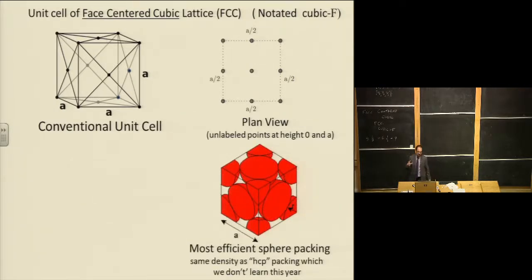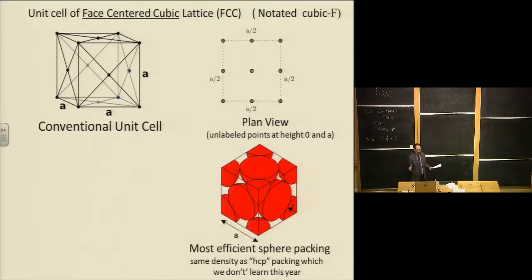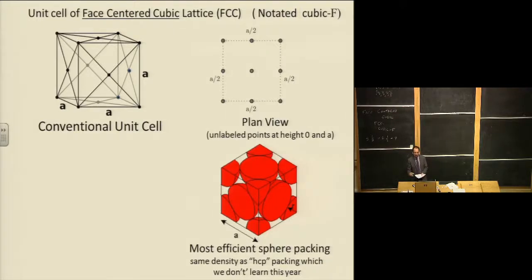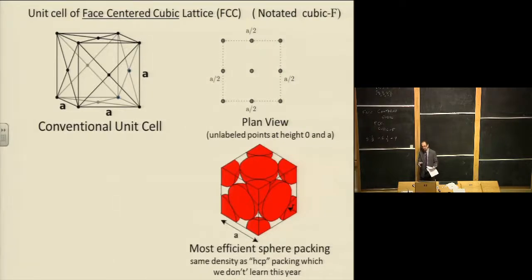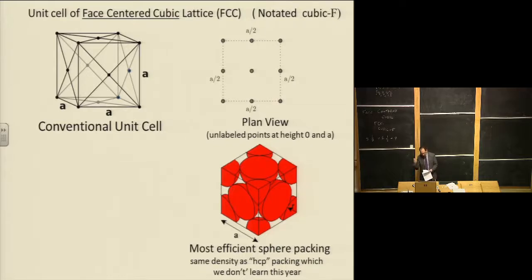If you arrange atoms in the FCC lattice configuration, it is actually the most efficient way to pack spheres — if you have a bunch of tennis balls and you're trying to fit them into a box, the highest density packing is FCC. The statement that you can't get a denser packing than FCC was conjectured by Kepler in 1611 and only proven in 1998 — a very long-standing theorem. Because of this high density, many elements take FCC configurations: copper, silver, gold, calcium, and many others.